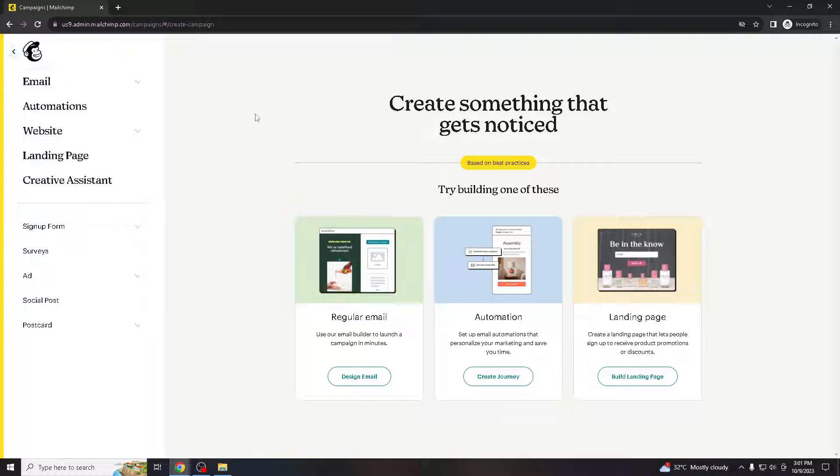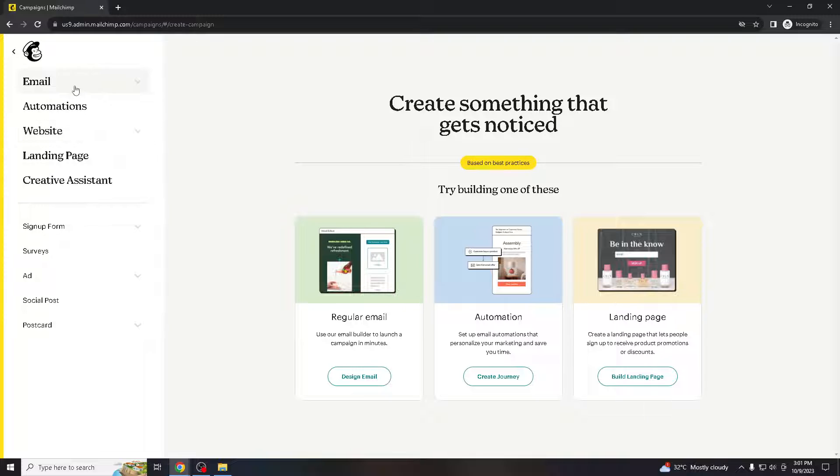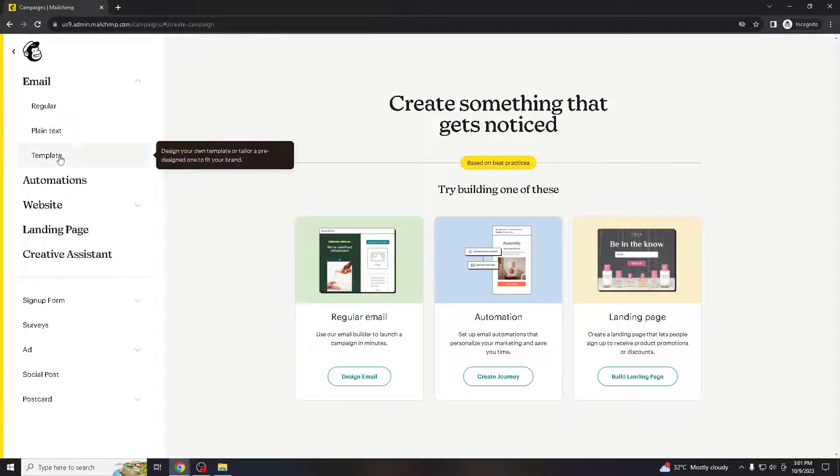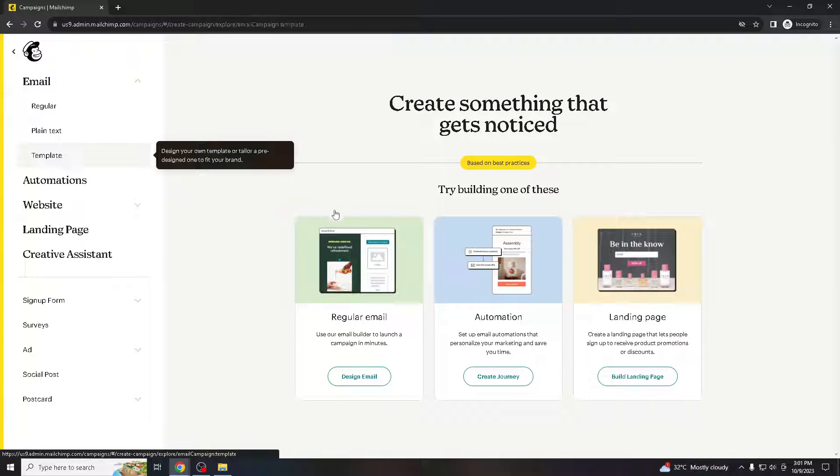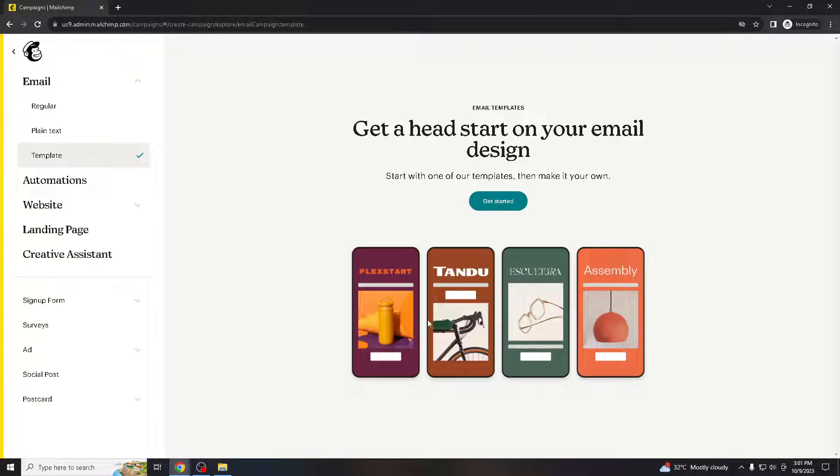All right, so all you gotta do is go to your email account. If you don't have one, just create a Mailchimp account—it's gonna be super fast and easy. Once you are there, login with your credentials and go to email, go to template, and then pick anything.